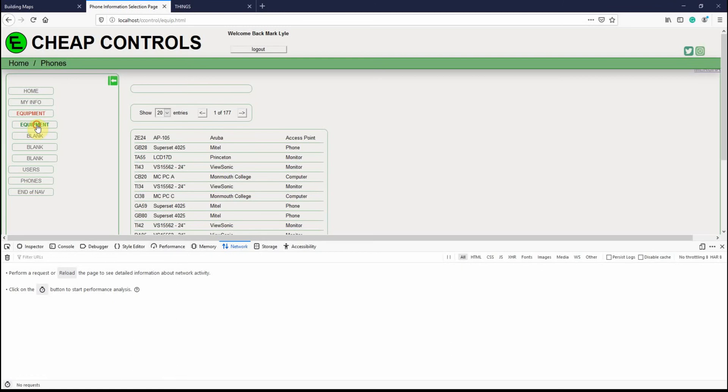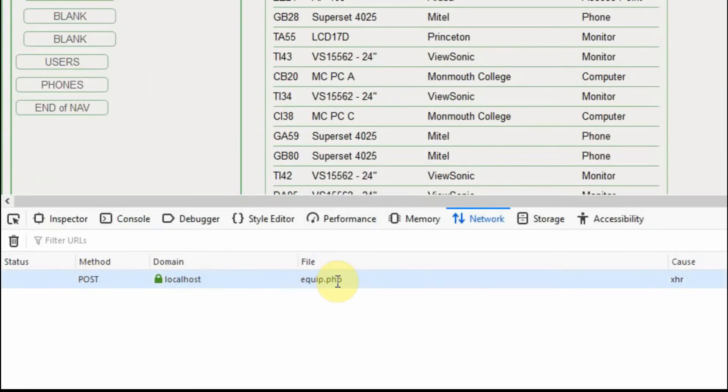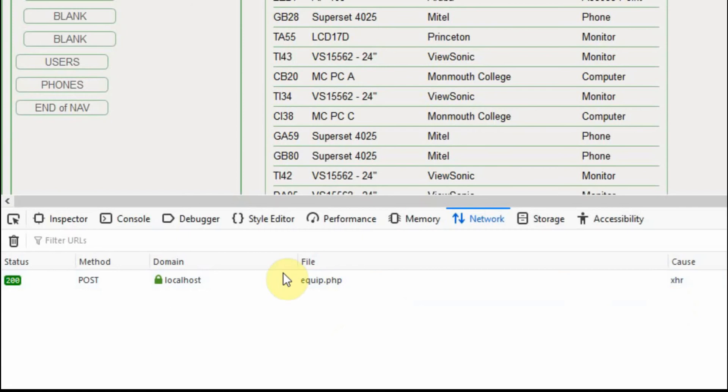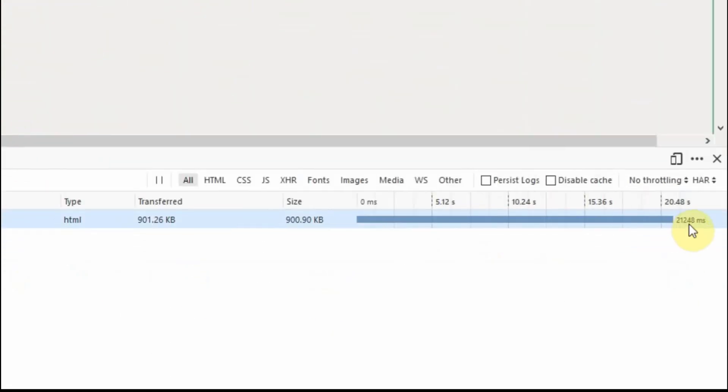So I'm going to go ahead and reload this, and you'll see we get a post here. I'm going to go ahead and time lapse here until the post request is complete. Okay, so the post is complete, and it took 20 seconds, or 21,000 milliseconds.